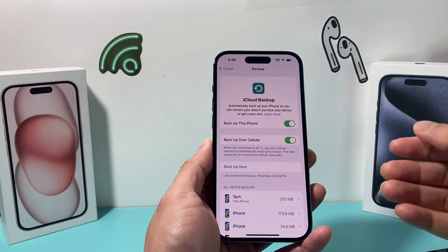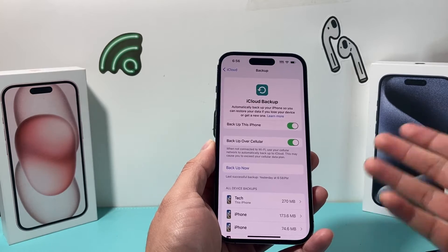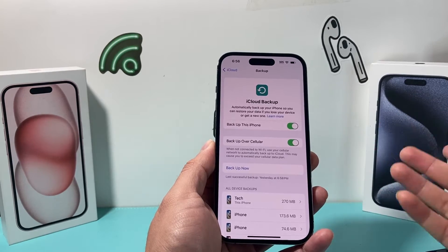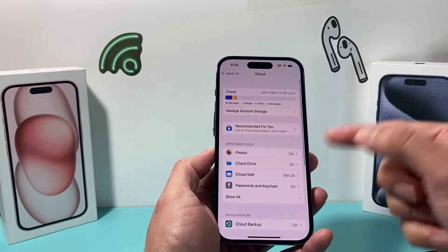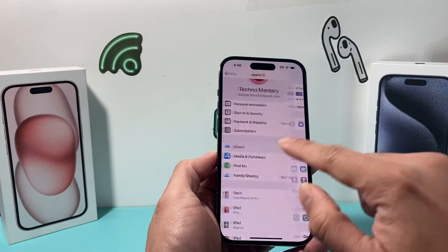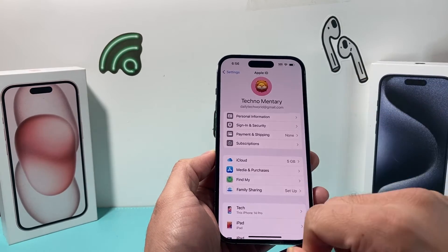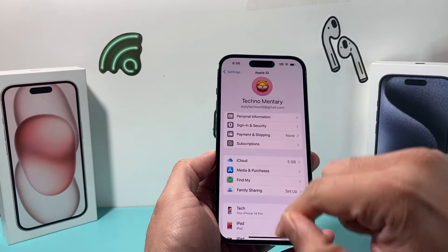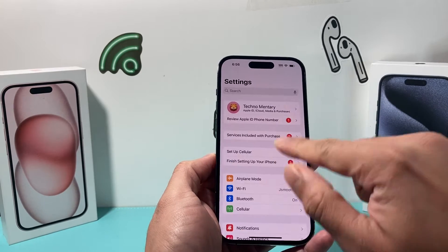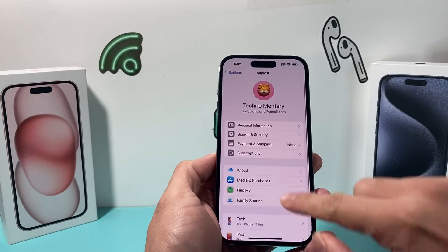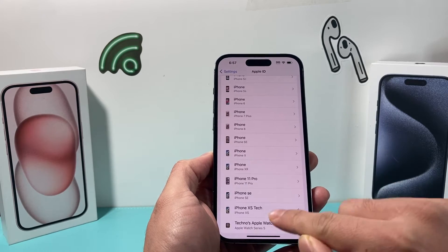You can also use your computer to back up using the Finder app or iTunes if you have a PC, which you can learn about in another video. After you're backed up and ready to sign out of this account, it's really simple. On your Apple ID in Settings, go all the way down to where it says Sign Out.